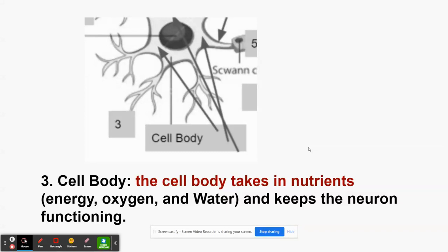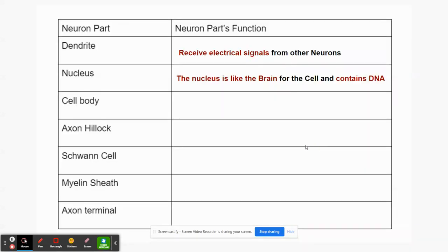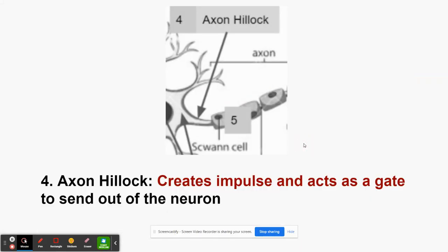The axon hillock is like the neck of the cell — the part between the cell body and the Schwann cells in the axon. It creates the impulse and acts as a gate: if the cell wants to send the impulse on, it sends it through; if it doesn't, it stops it. So it creates impulses and acts as a gate to send signals out of the neuron.